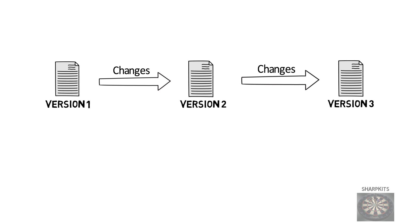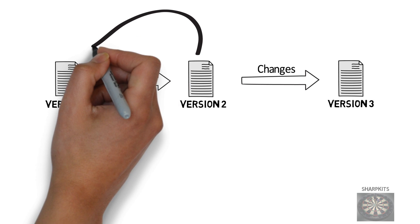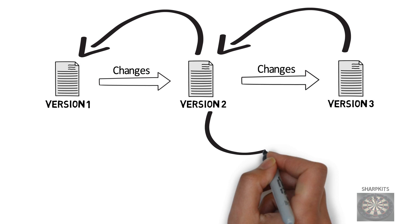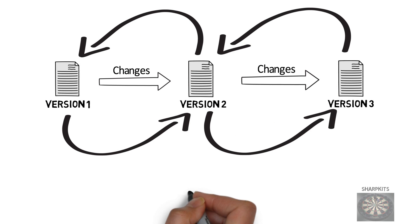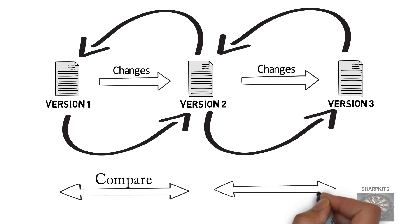Git allows you to keep track of these three versions and move back and forth among them and compare the changes amongst them.